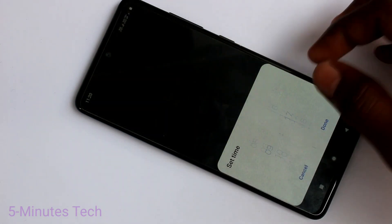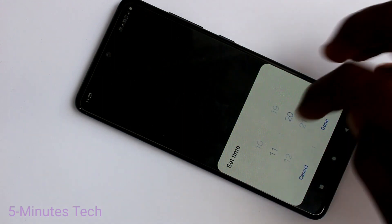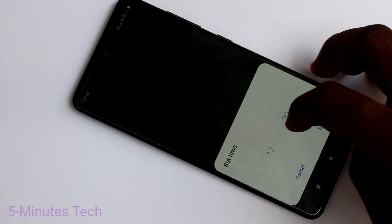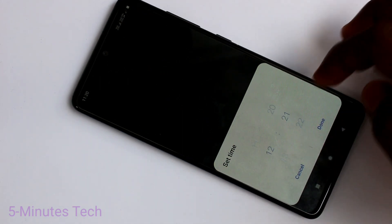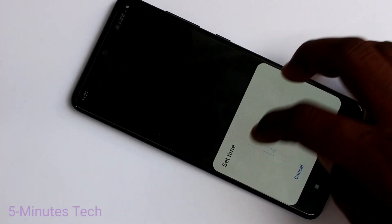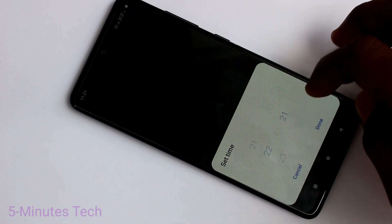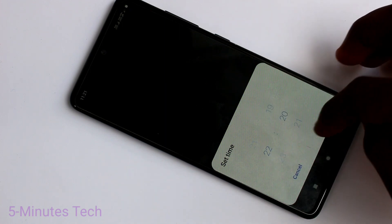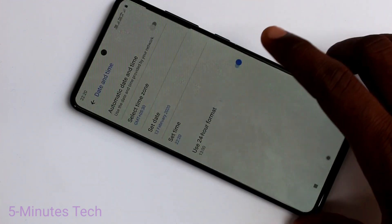Click on Set Time and change the time here. Just change the time and click Done.